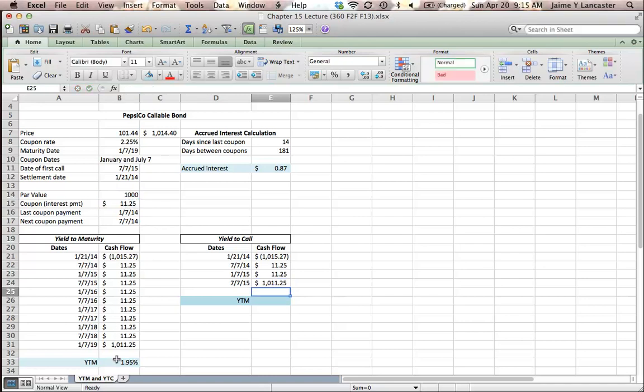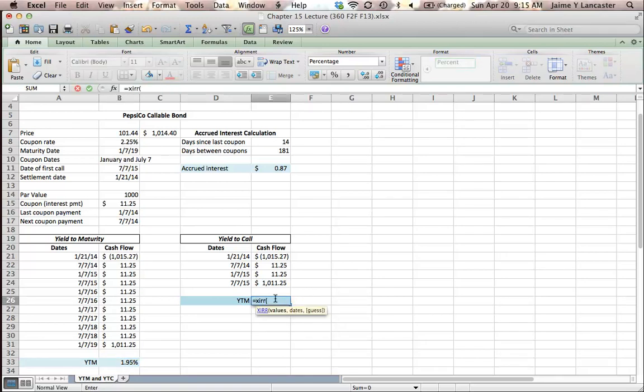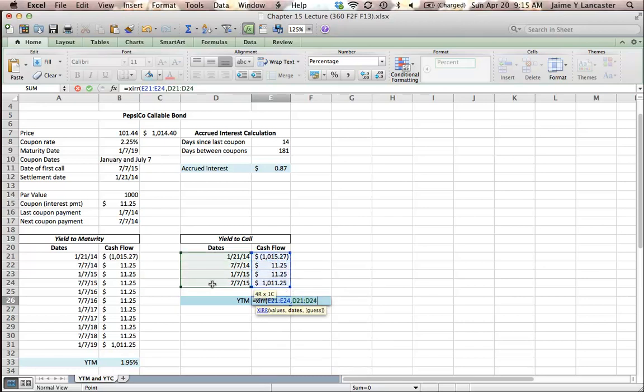Just like we did with yield to maturity, we use the XIRR function. We're going to do the same thing here. Values first, dates second.